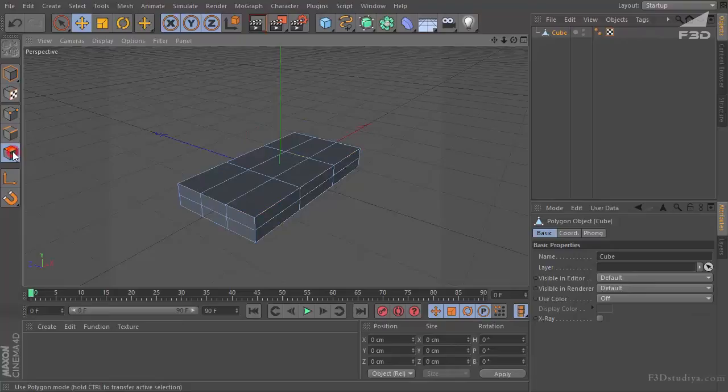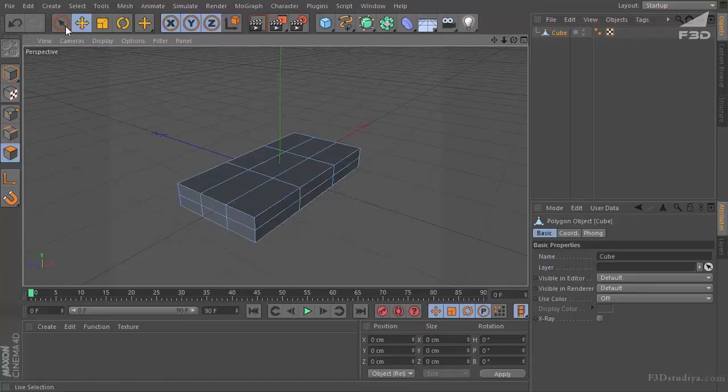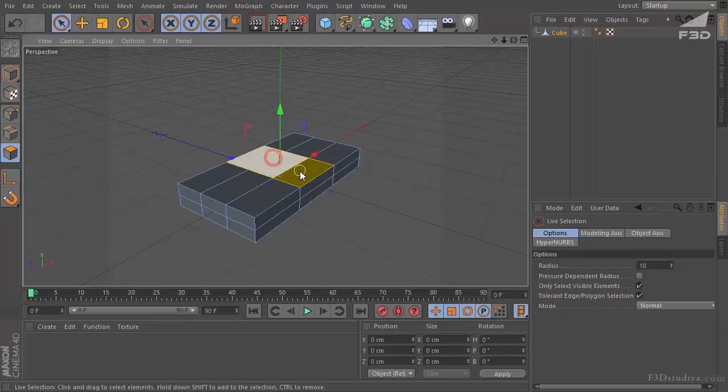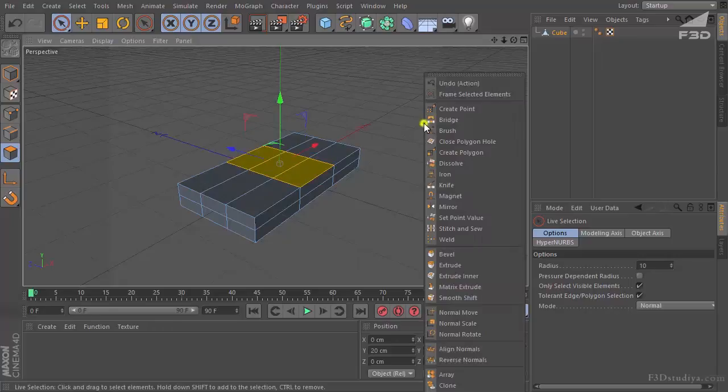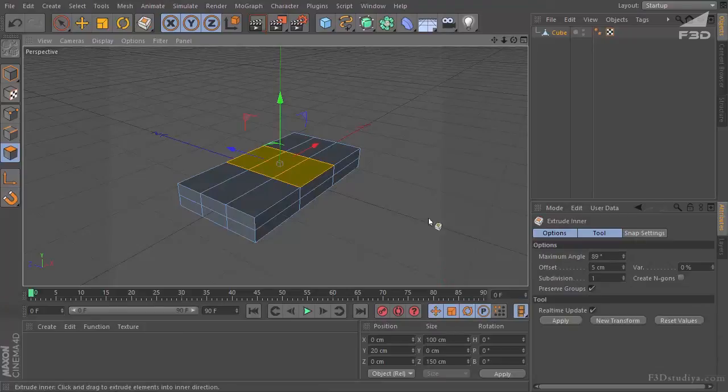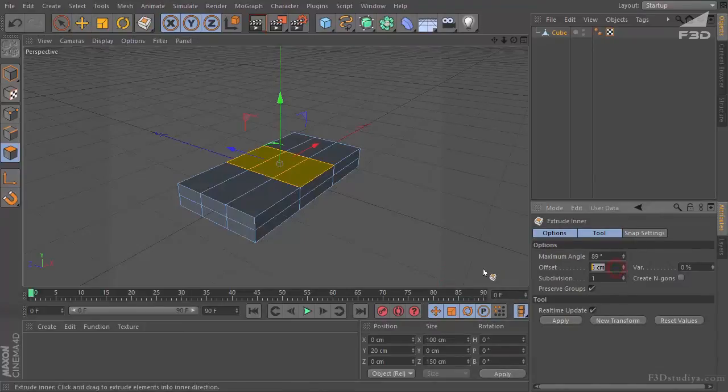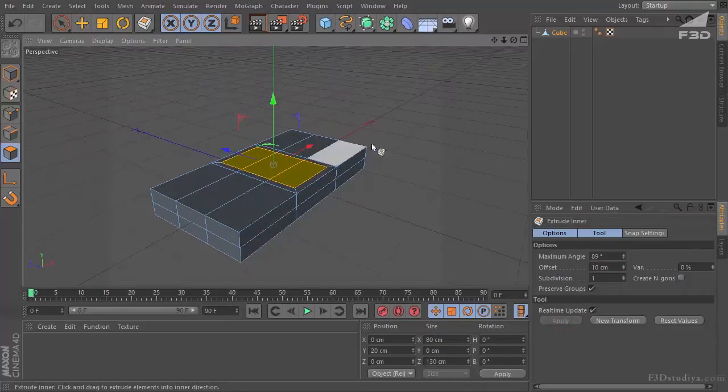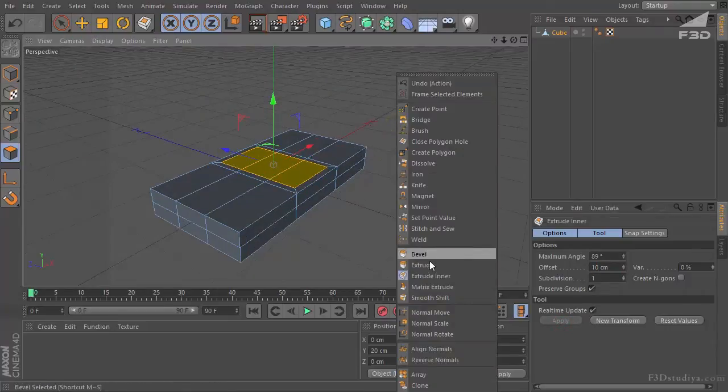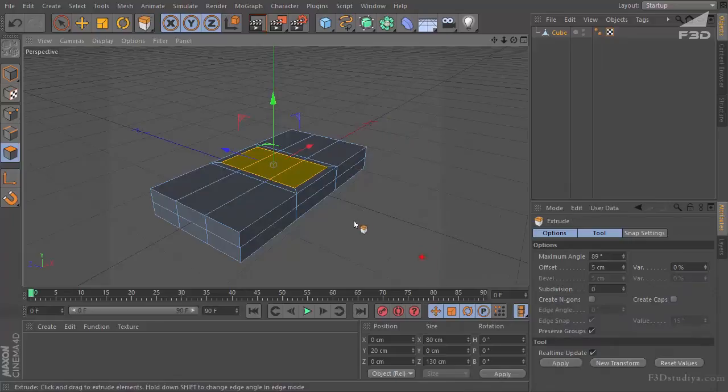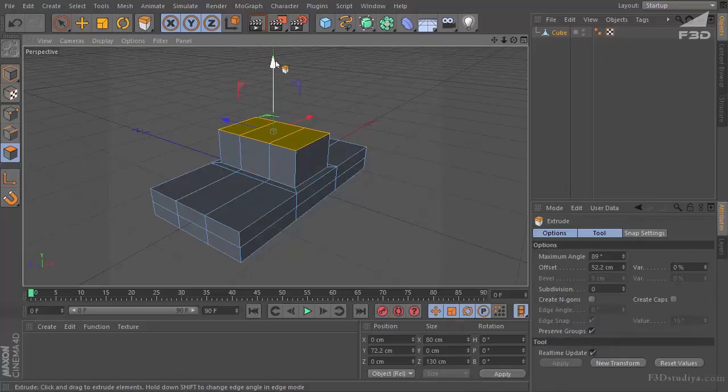Go to poly settings. Choose the selection tool. Mark out these three polygons, the centrals. The right mouse button extrude inner. Let's extrude 10 centimeters. Press apply. Choose extrude and stretch up.